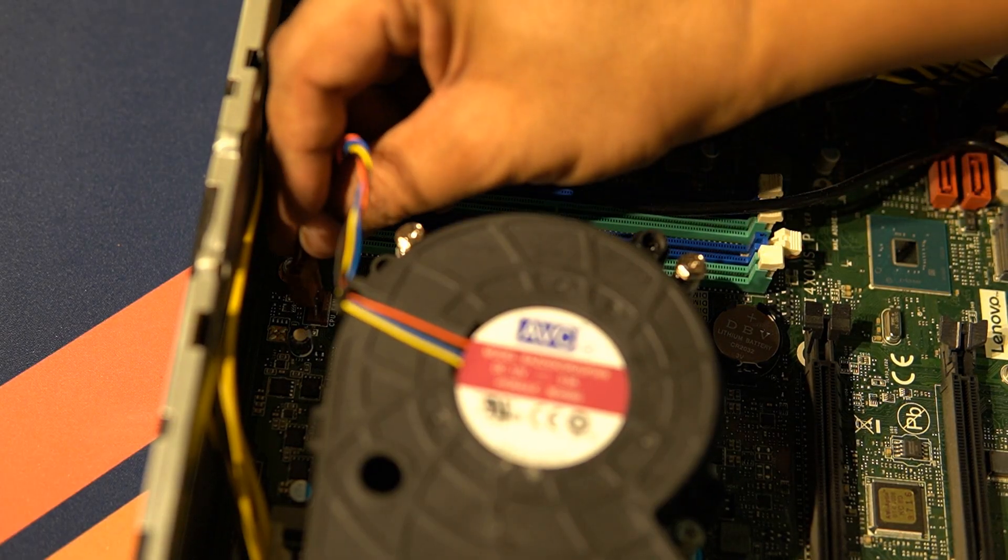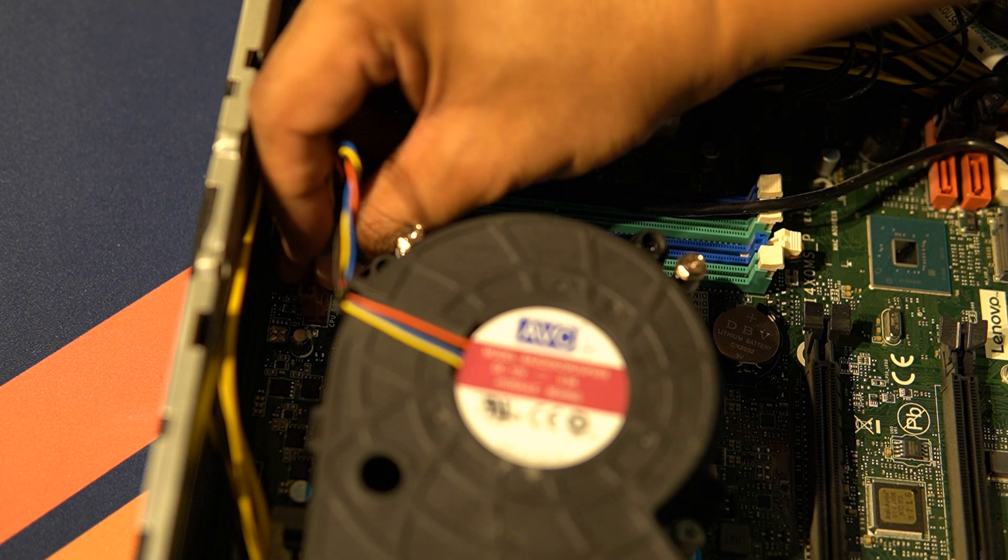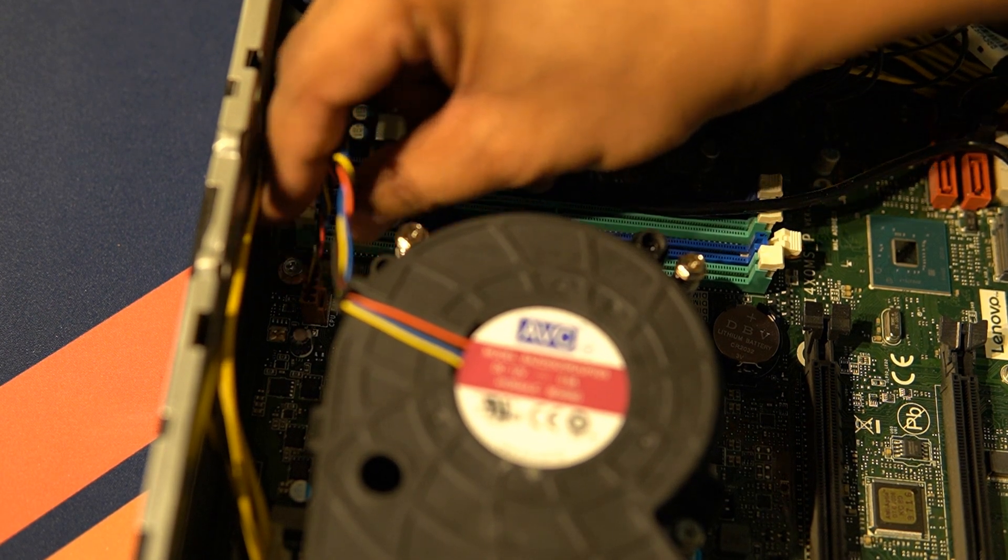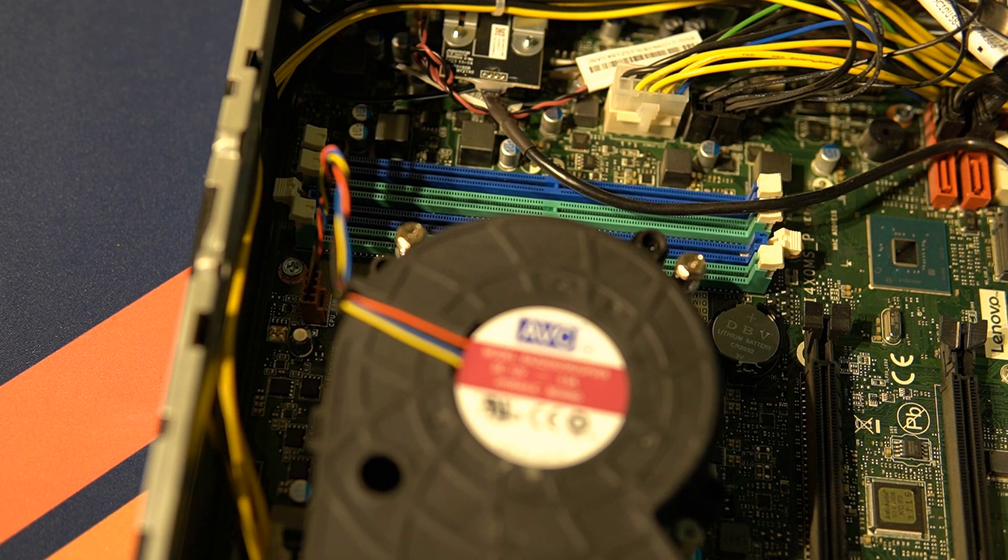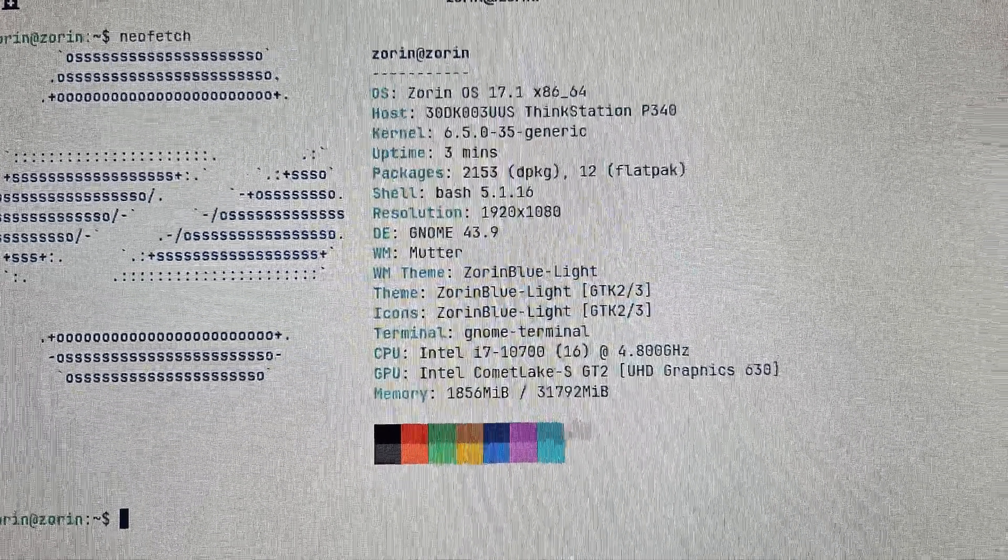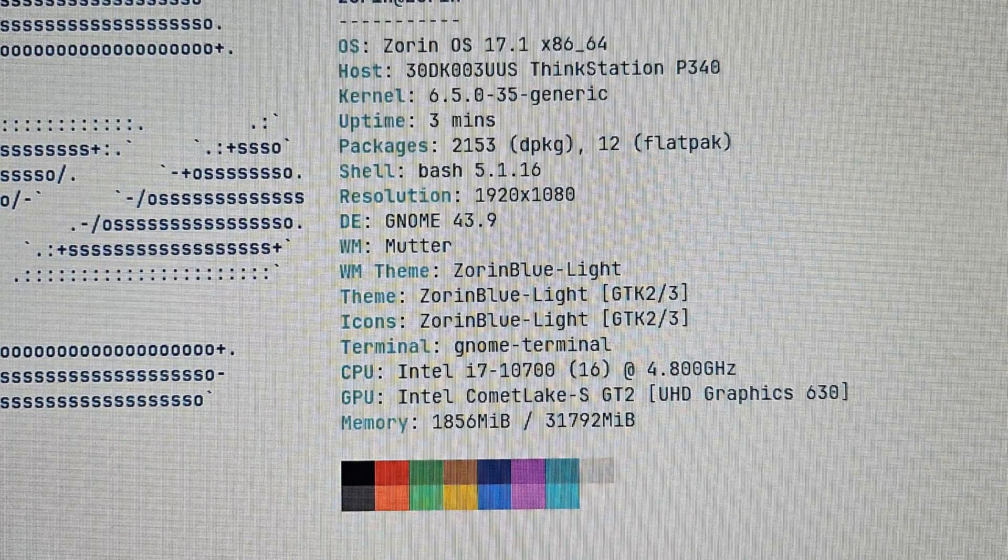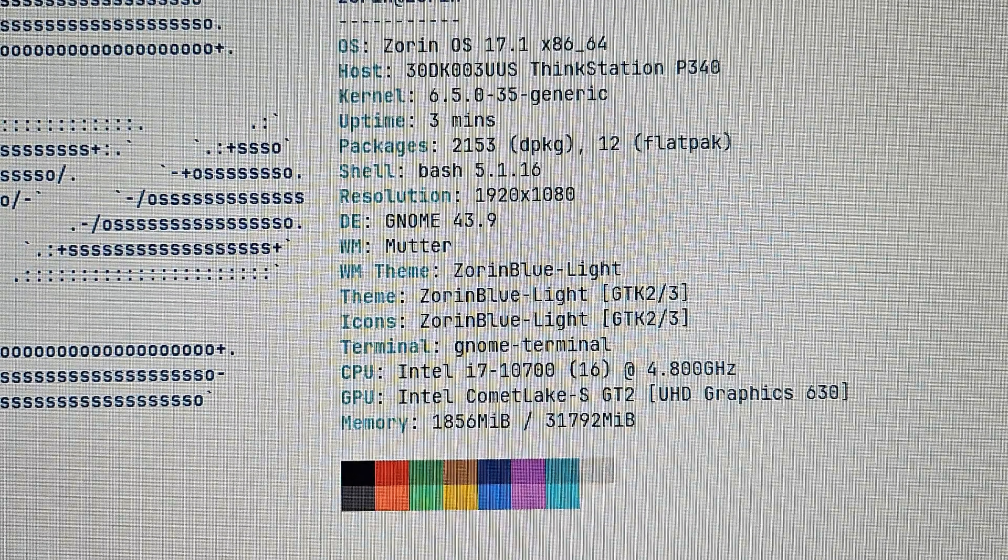With such high computing power, memory and storage space, the only thing that bothered me was the integrated graphics which is the Intel UHD 630.